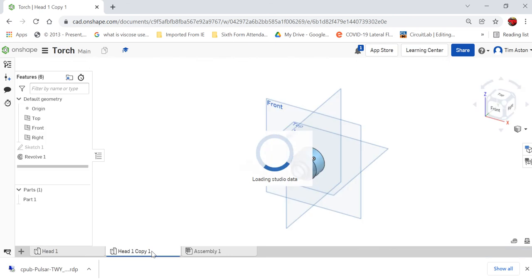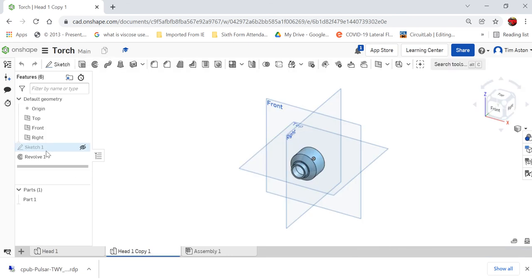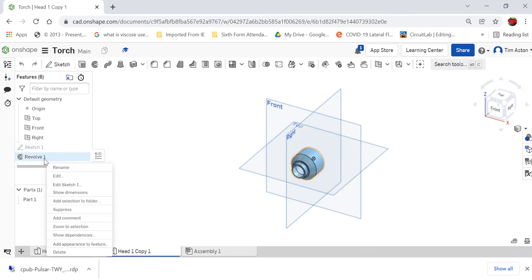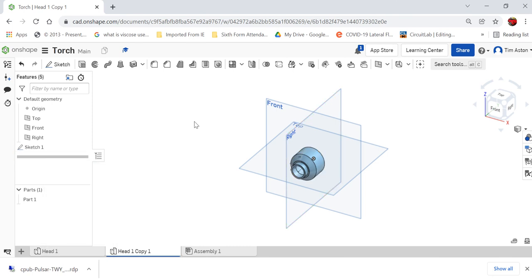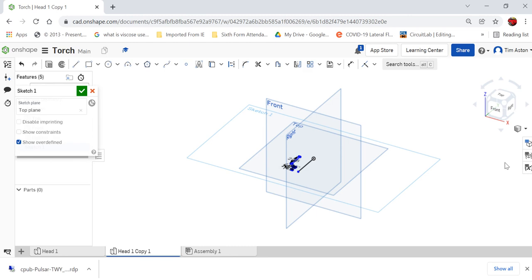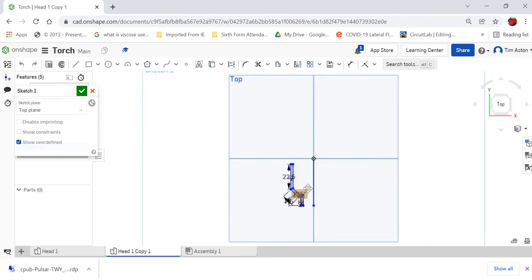So if I go into head 1 copy 1, I'm going to go in here and delete the revolution, but keep the sketch, and we're going to work on the sketch. So I'm going to go into sketch 1, and I'm going to look at it from the top, because it's a top view.